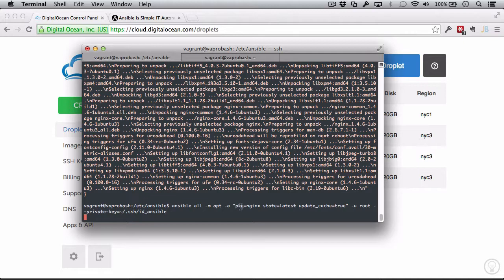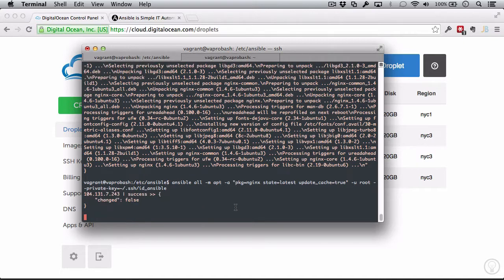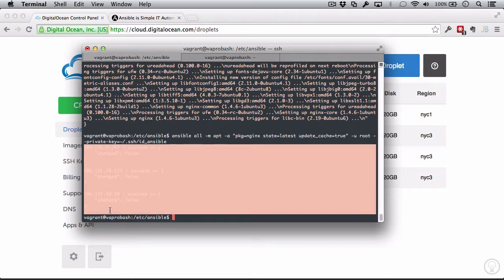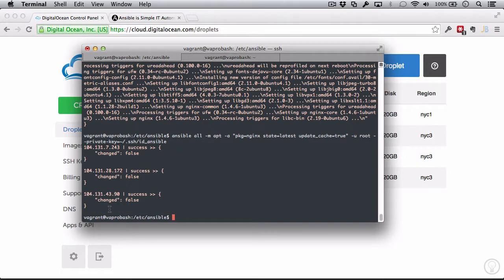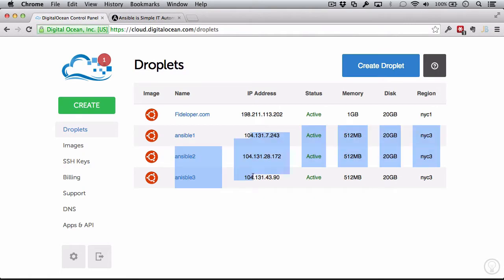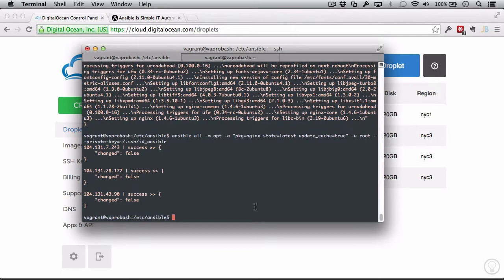So we can see here that we want the state to be the latest version of Nginx. Ansible is going to ensure that it has the latest stable install of Nginx available. And since we do, it changed nothing. So that's great. We can run this command over and over again, and the resulting state of the three droplets that we want is always going to be the same.